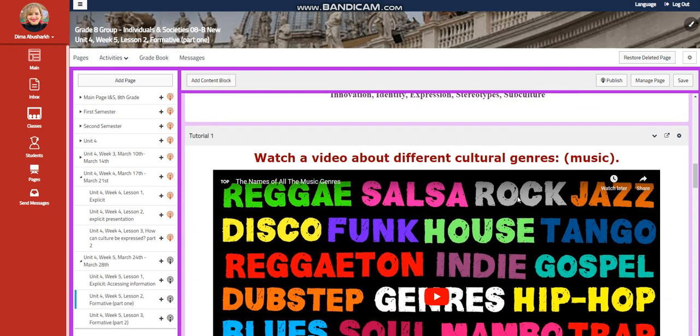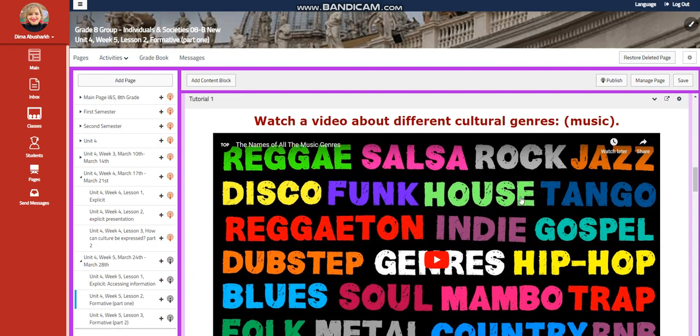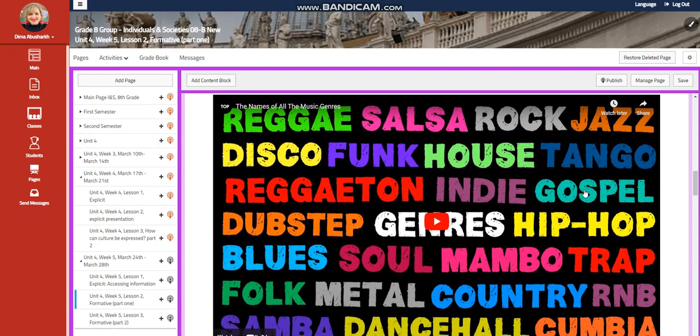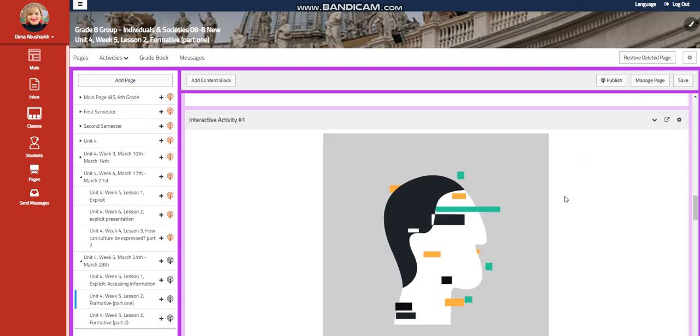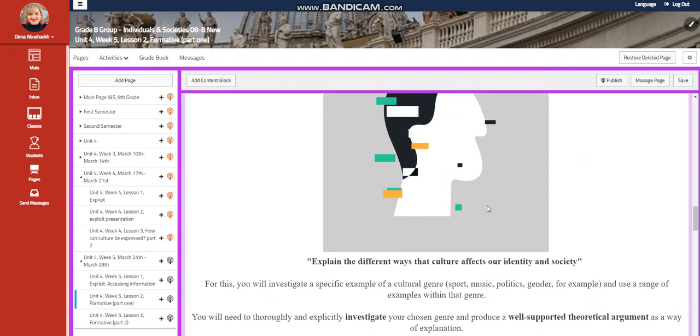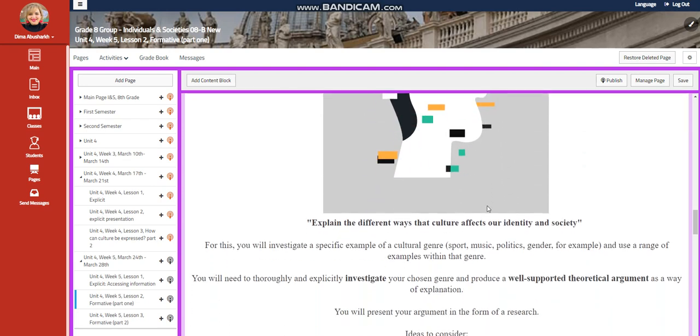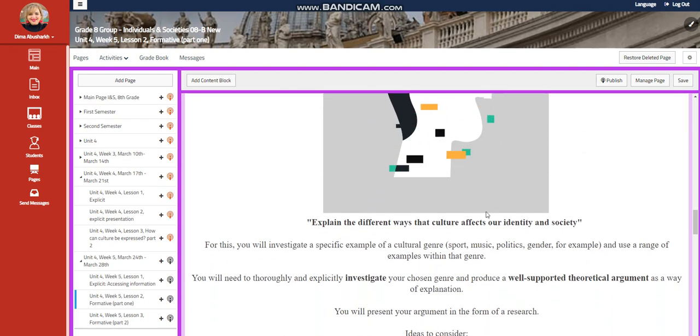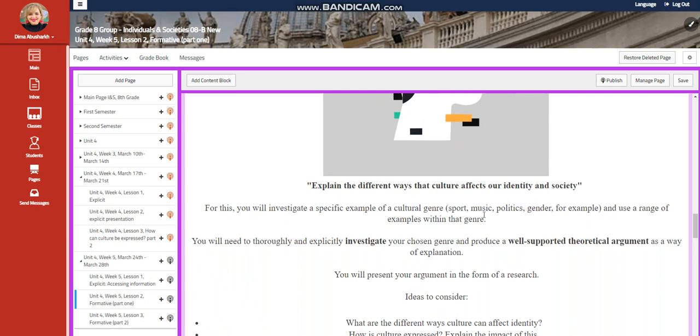You're going to watch a video about different cultural genres, specifically music, and you will have an interactive activity related to that. You're going to explain the different traits that cultures affect our identity and society.